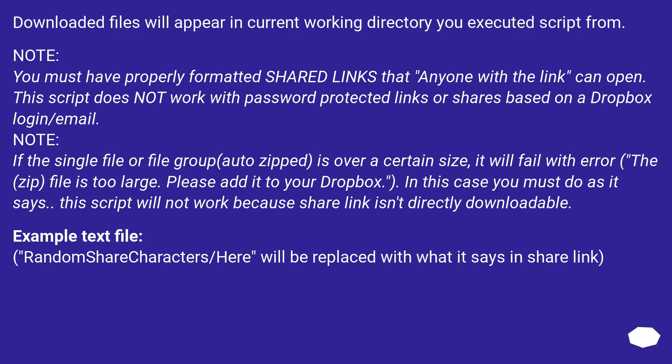Example text file: Random share characters/here will be replaced with what it says in share link.